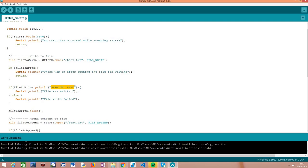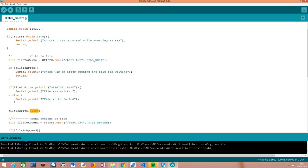We are going to print some content using println from the file class, which is basically the print function plus a new line — very similar to the println function we call on the serial object. So we are going to write the first line of content to our file, called the 'original line', representing the content we will have originally in the file. This function returns the number of bytes written, which we use for error checking to make sure the file was correctly written. After writing the content we call the close method to free the resources and make sure the file is actually written and saved on the file system.